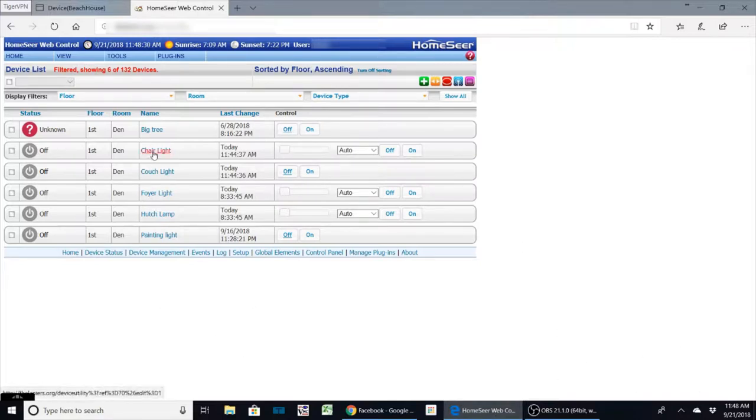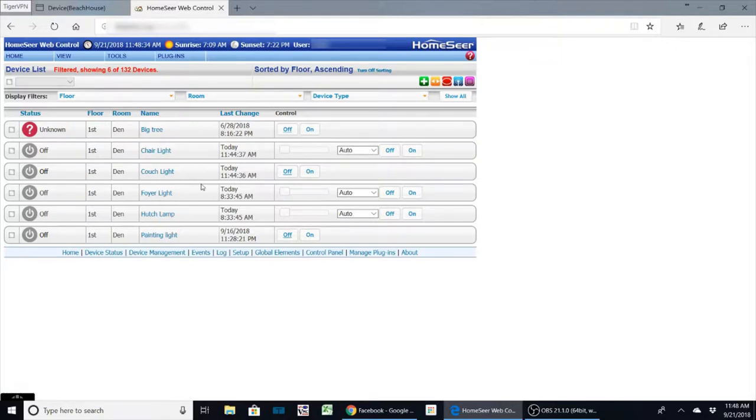What I'm showing here is I've got it filtered down to just my den devices. Not all of them are in my den, but I just classify them because they're all in the same general location, even the Christmas tree when it's up and running.